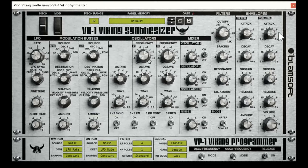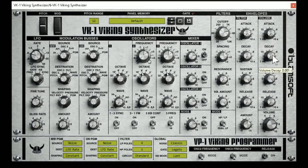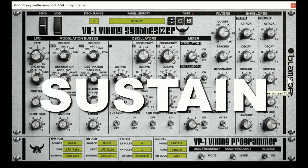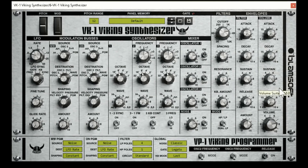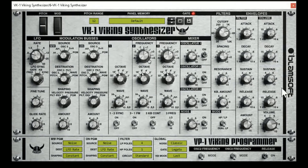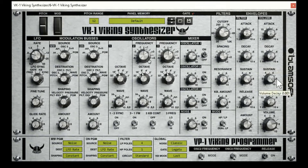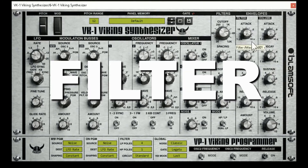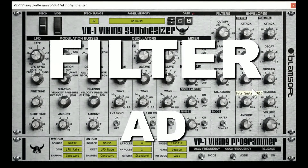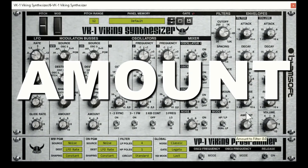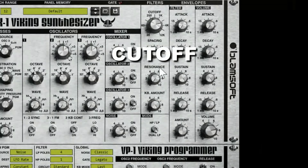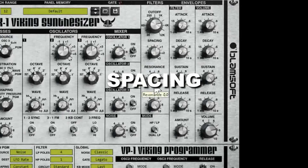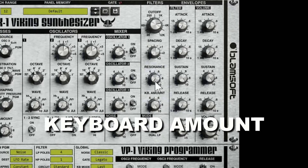So number one, we have talked about envelopes — volume, attack, decay, sustain, release. I hope you know what all those mean; if not, you'll need to watch another video, because that's not going to be covered here. And then filter attack, decay, sustain, release, amount, and along with the filter: cutoff, spacing, resonance, and keyboard amount.